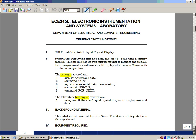The concepts we're going to cover are displaying text and data, the command called con, asynchronous serial data transmission, the command called serial output, and the command for-next.